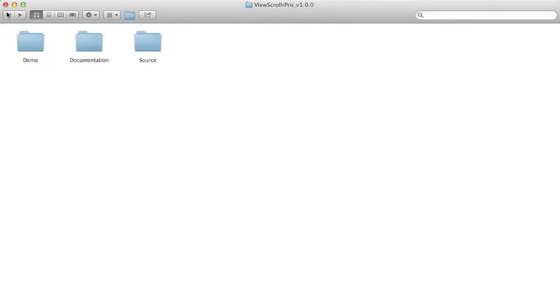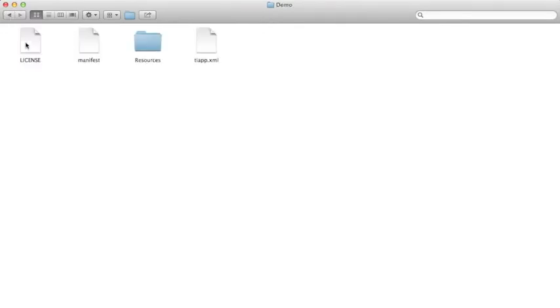The third folder contains the demo application. This is a great place to see the module in action right away.